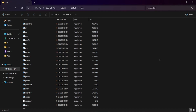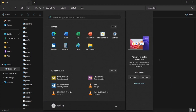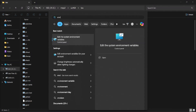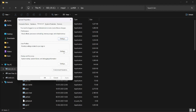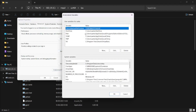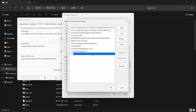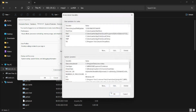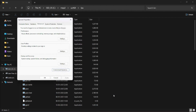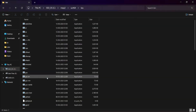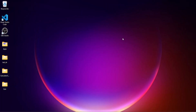Now I need to edit the environment variables. Click the Windows button and search for environment variables. Go to environment variables, click on Path, and click New. Paste what we copied, then click OK. I am now done adding it as an environment variable.